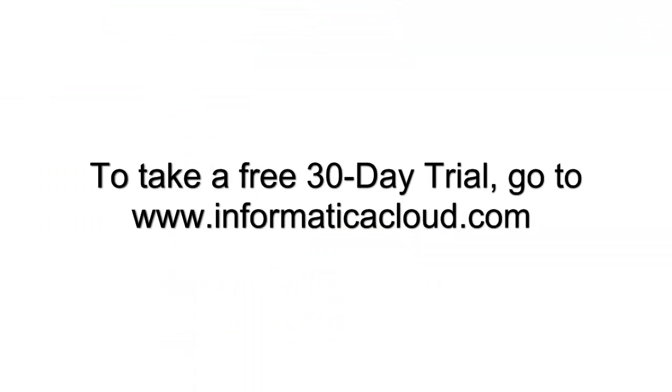To try the Informatica Cloud Designer for yourself, go to InformaticaCloud.com and click on the free 30-day trial button to get started.